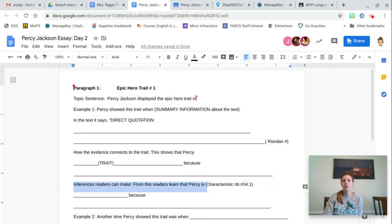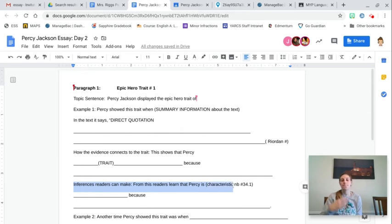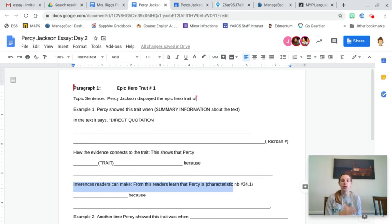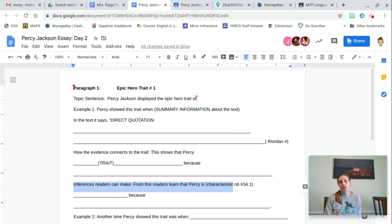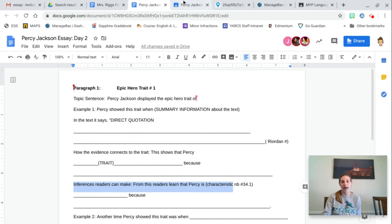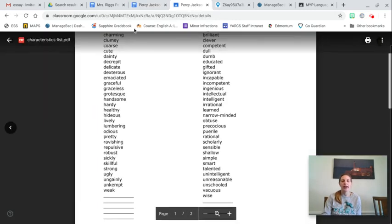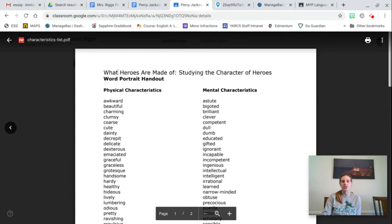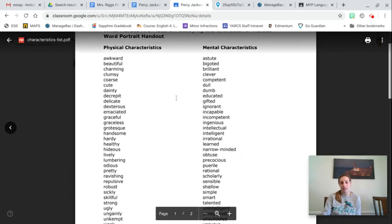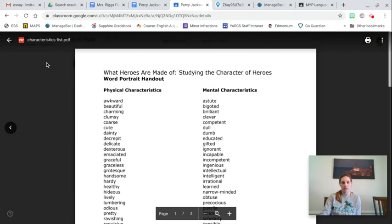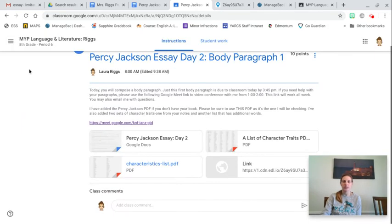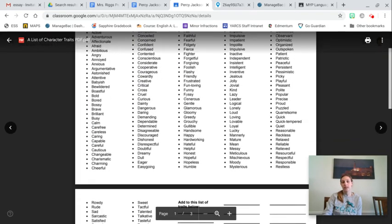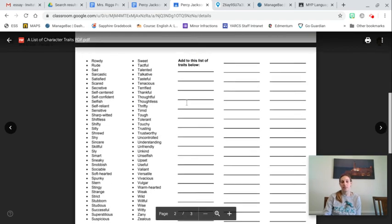Inferences that readers can make. So this is what we learn about Percy as a person. Like we're going to use an adjective to describe who he is or what kind of person he is becoming. So you have heroic character traits on notebook page 34.1. If you don't have your notebook with you or you don't have those notes, I have linked here these two PDF characteristics list. So these are the ones, the same ones that you have in your notes are here for you. Or you can just use this list of character traits. It has very many.